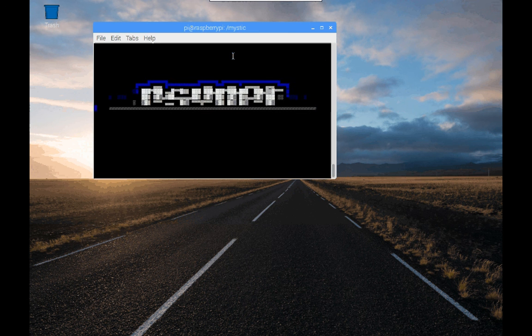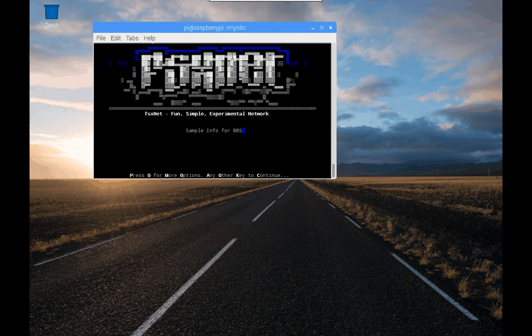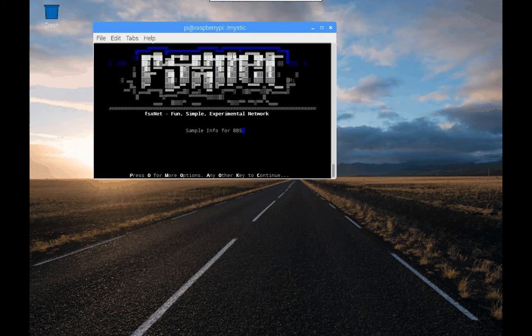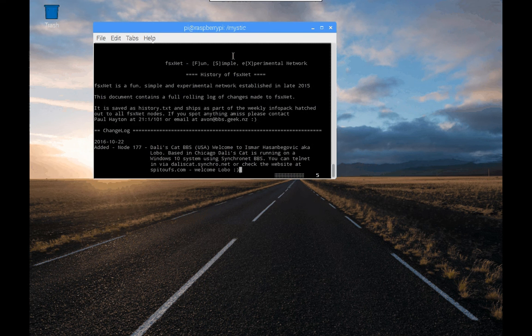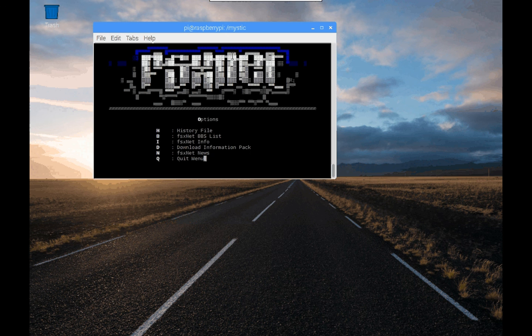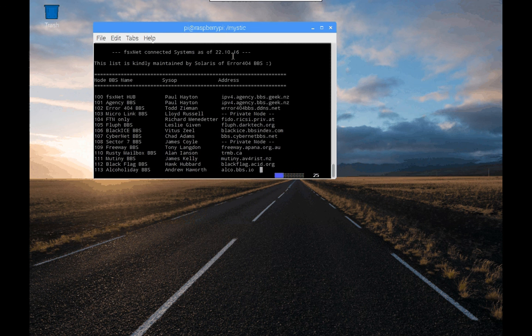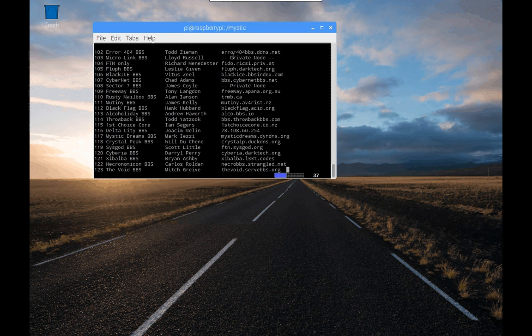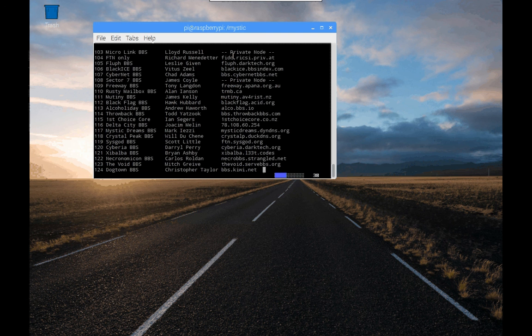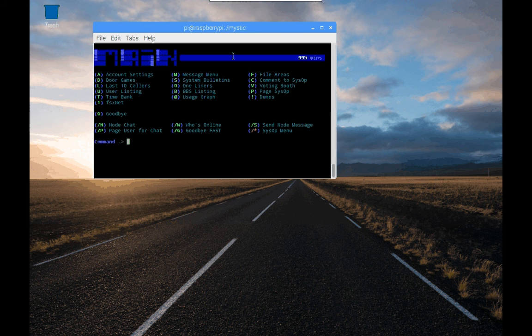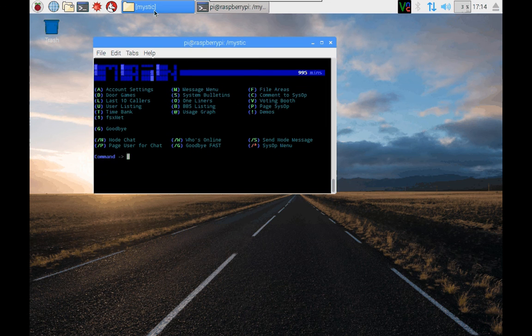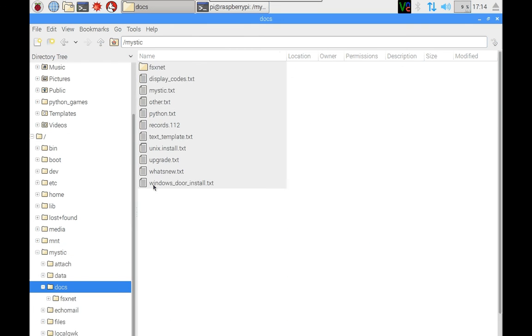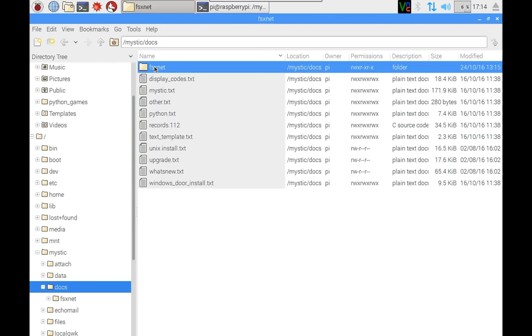And also you'll see, if I just run it again, down the bottom there's the option of pressing O for more options. And there's information about the network if you're new to it. You can look at the history file, which is the latest information. You can look at the bulletin boards that are actually in the network along with their telnet addresses if you want to go check them out and so on. So just take a quick look at that.